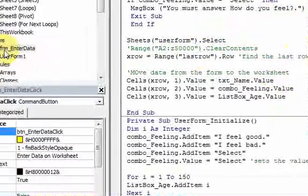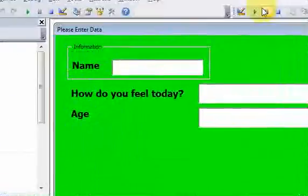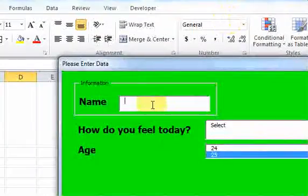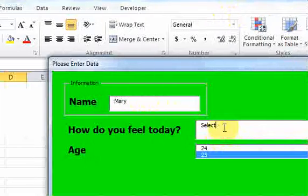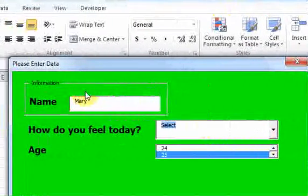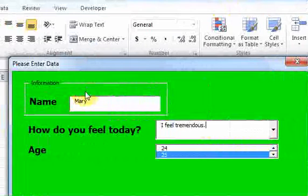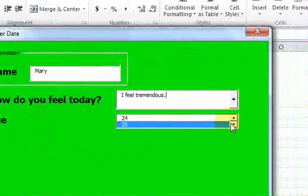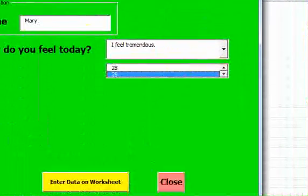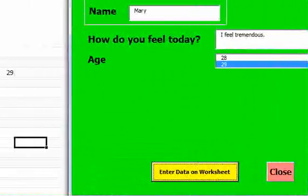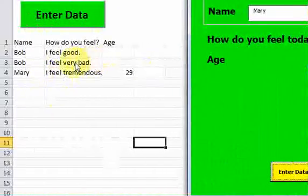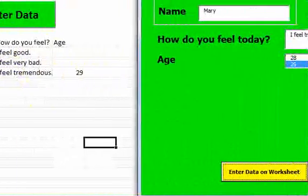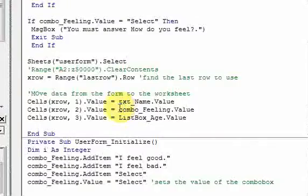And when I run this, I put a name Mary, put in I feel tremendous, and I'll select an age like 29, click Enter Data, and now I have my data here: I feel tremendous and the age is 29.